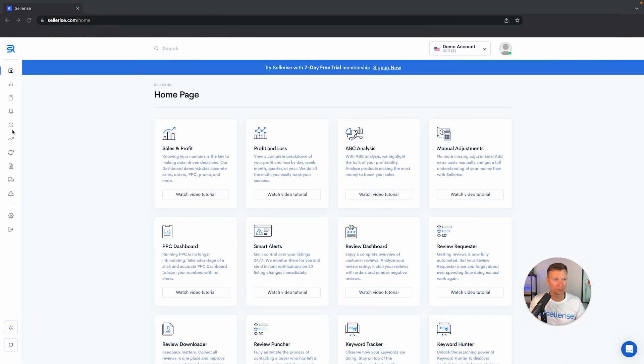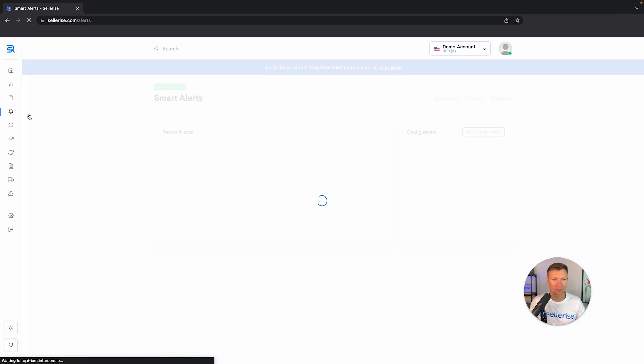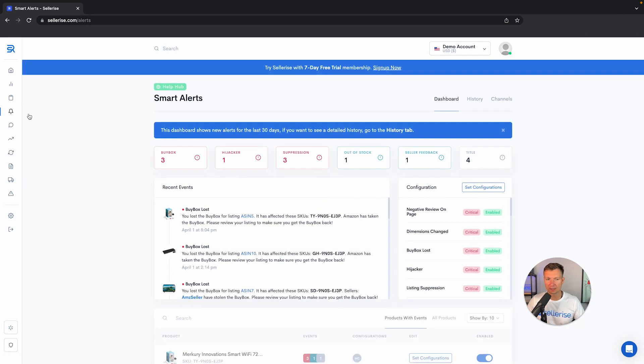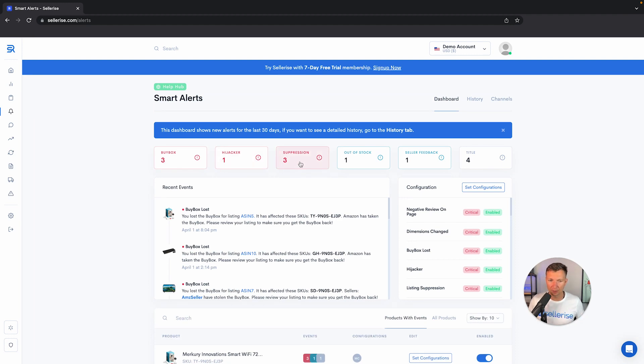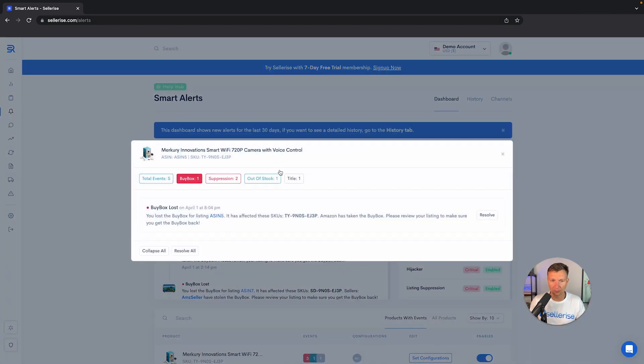Let's quickly jump into the smart alert dashboard. On the left-hand side, we can choose smart alerts. In the smart alert system, we can see on the top every alert that happened in your account. If you click on one of them, you're going to see the details, and even further, you can click on the product and see everything that happened to the specific ASIN.